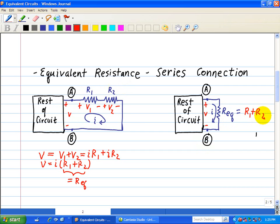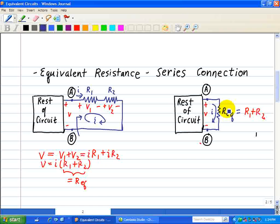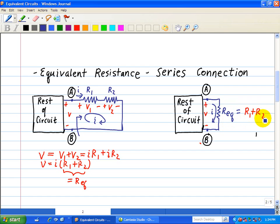That's how we generate the equivalent resistance for a series connection. When we look at the terminals, we have a certain voltage and current going through this part of the circuit across A and B. Looking at the diagram on the right, between terminals A and B we have the same voltage and current characteristics associated with this equivalent resistance — the same current — except R_eq consists of one resistor equal to the sum of R1 and R2.